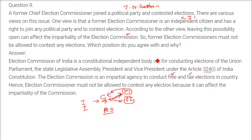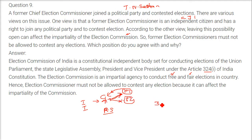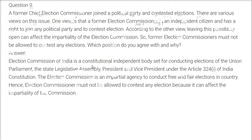Even if they want to join a party, there should be a cooling-off period of at least 2 to 3 years before they can join any party or receive a Rajya Sabha ticket.